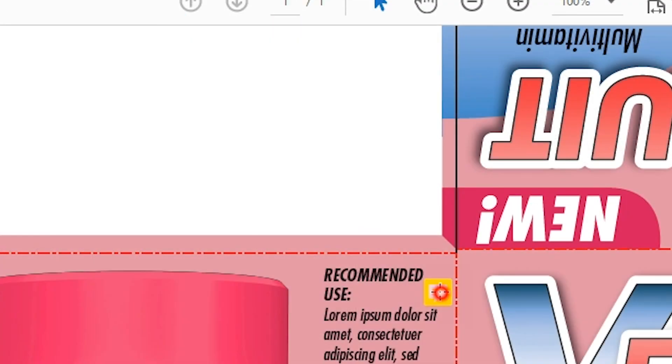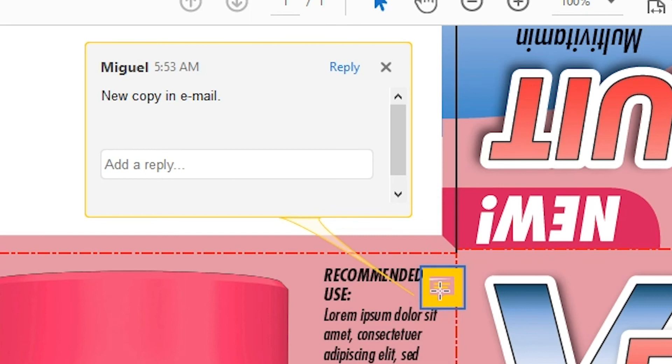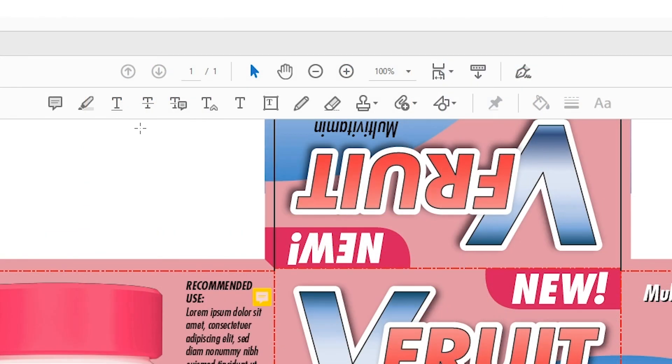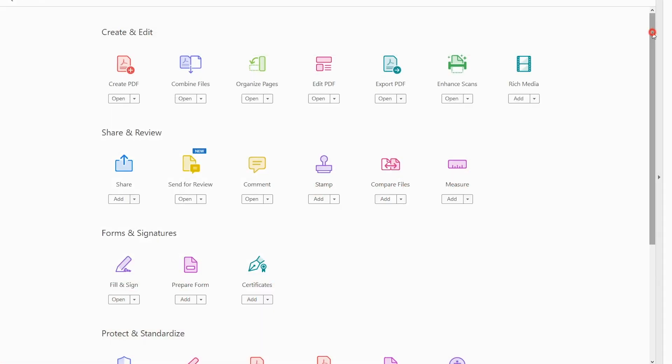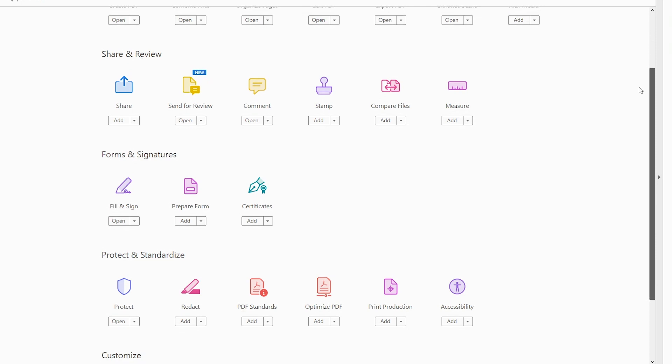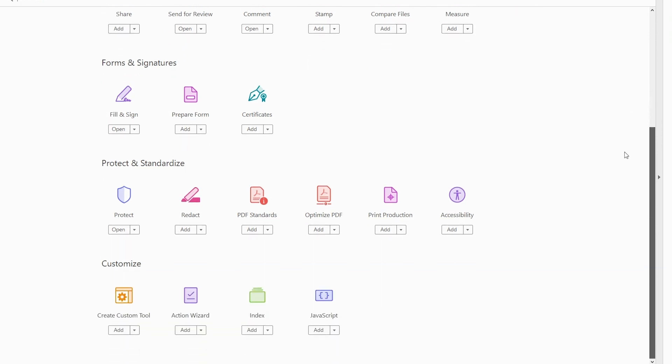This will help them accurately see your notes and changes where they need to be on the document. The Comments toolbar is available in both Acrobat Pro and Acrobat Reader, but remember, Acrobat Pro has many more available features and tool sets for working with PDF files.